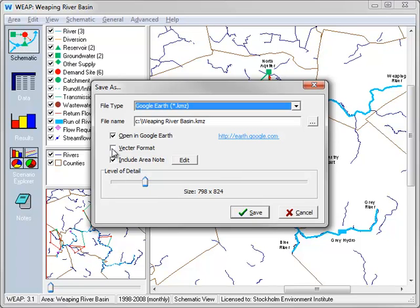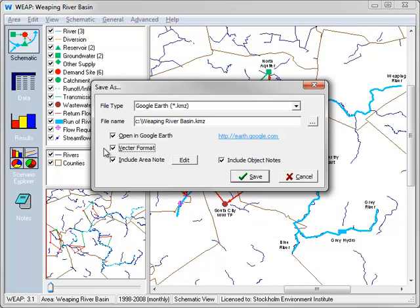Whereas vector format will save an individual Google Earth element for each WEAP object, such as demand sites, reservoirs, groundwater nodes, or rivers.